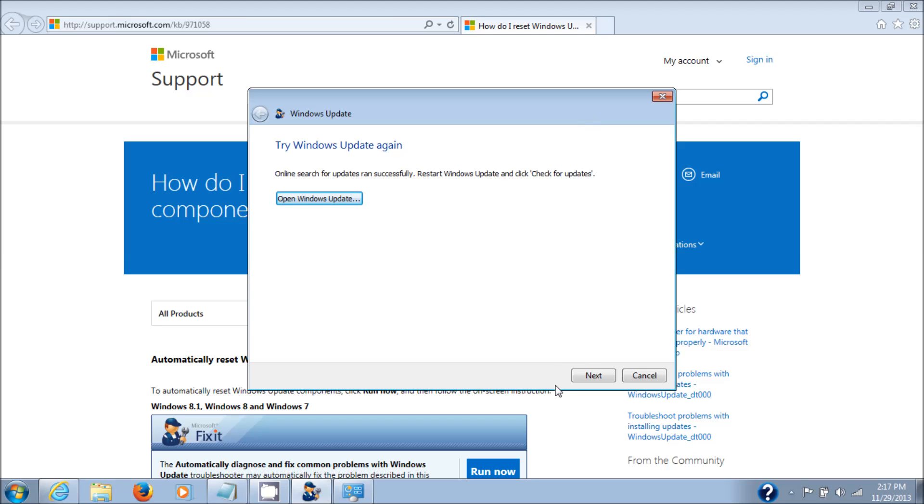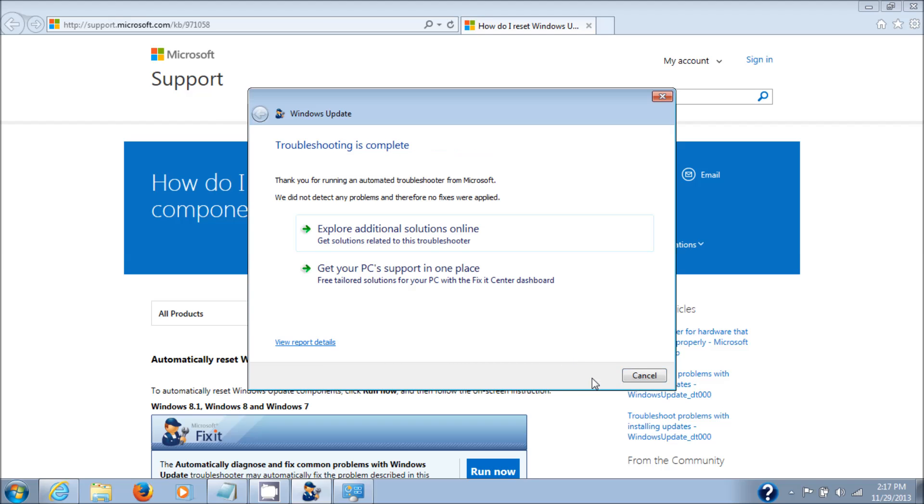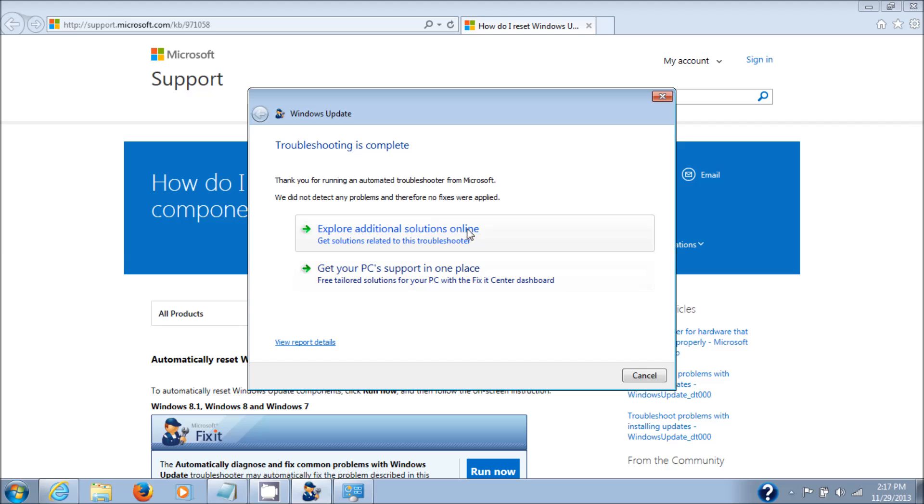Click on Next here, and it will give you an option to get PC support online or check for additional solutions online. You can click on either one of those, but I'm not covering that in this video. Thank you for watching and have a great day.